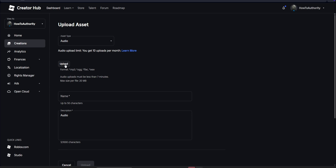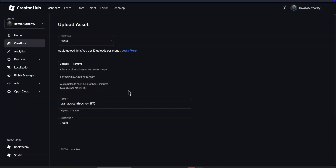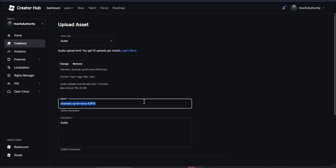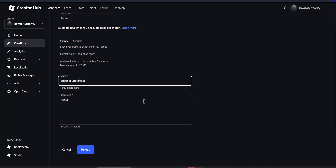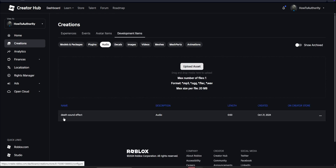After this, click Upload and select the sound effect that you just downloaded. You can rename it to 'death sound effect' or whatever you'd like. After that, just click Upload and boom — you now have your death sound effect uploaded.